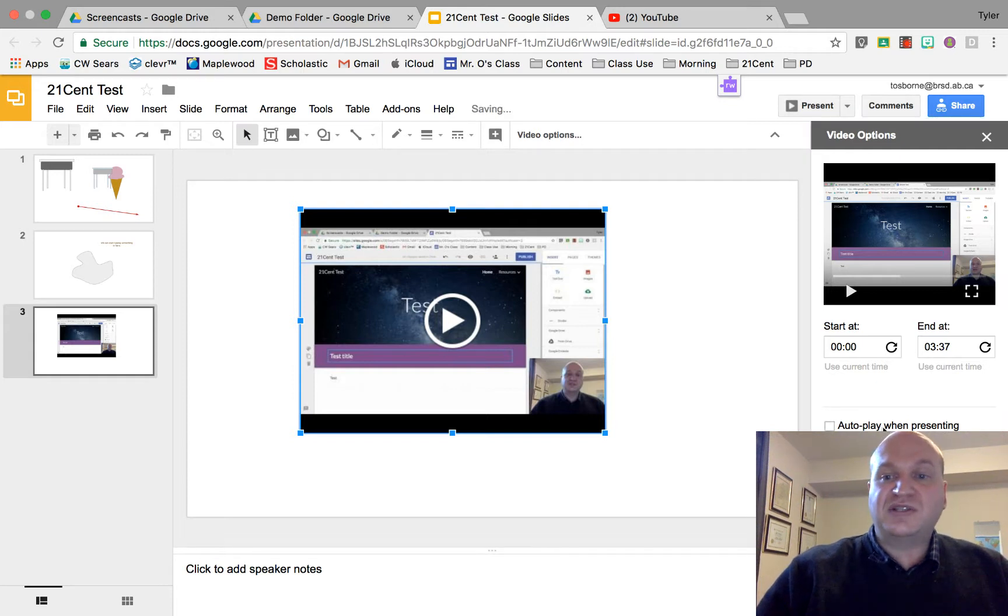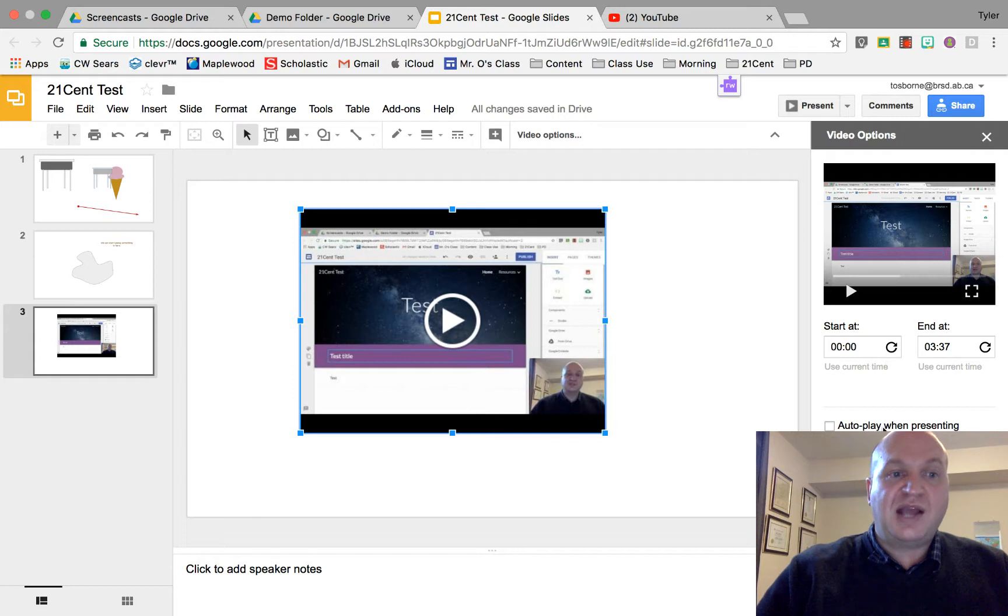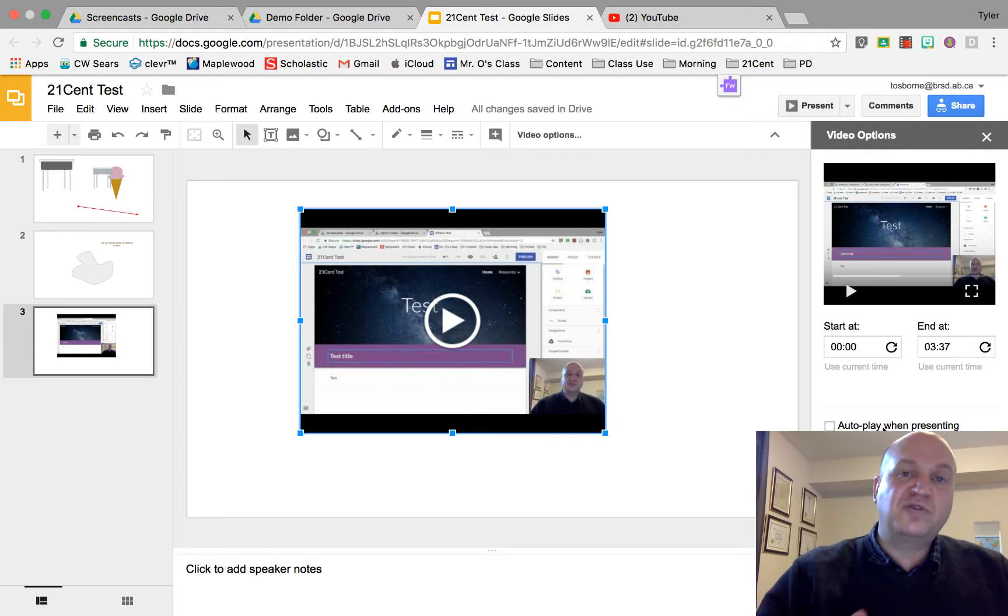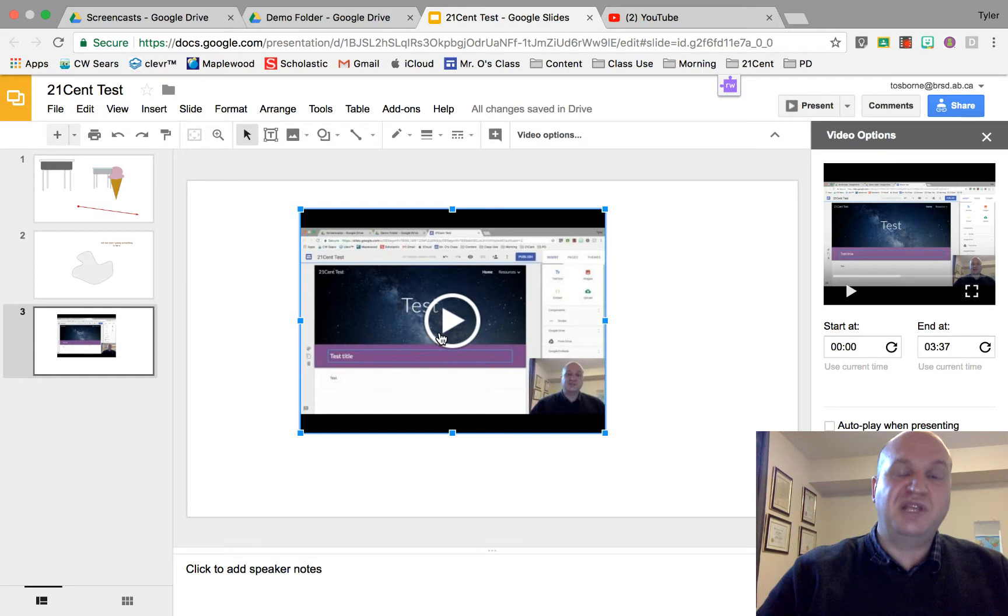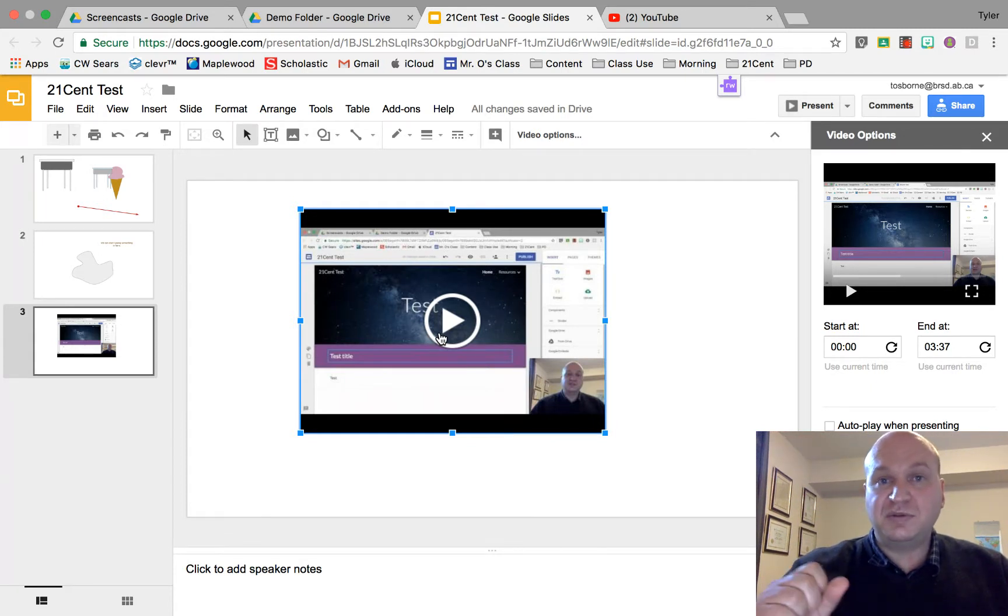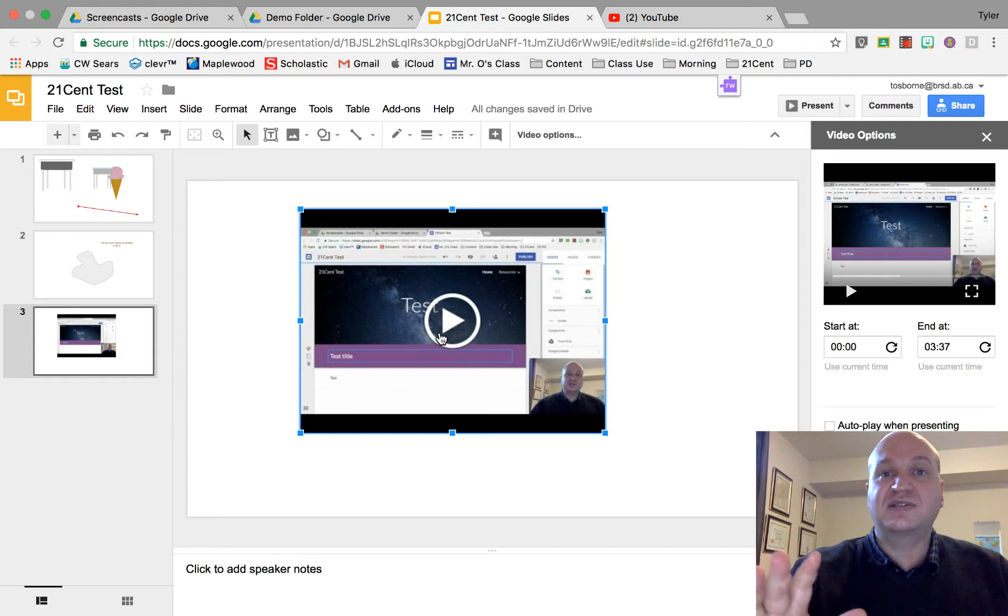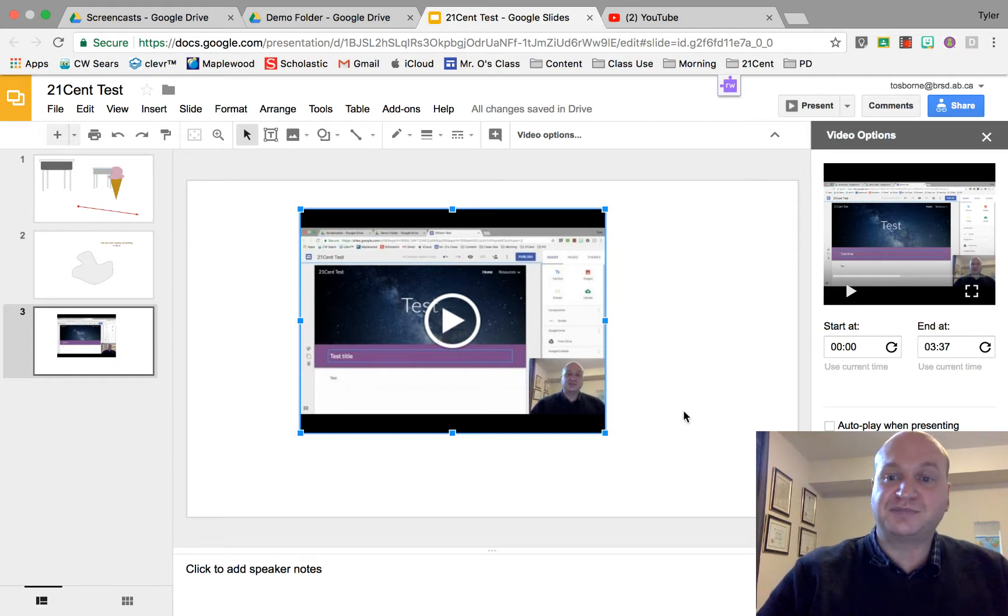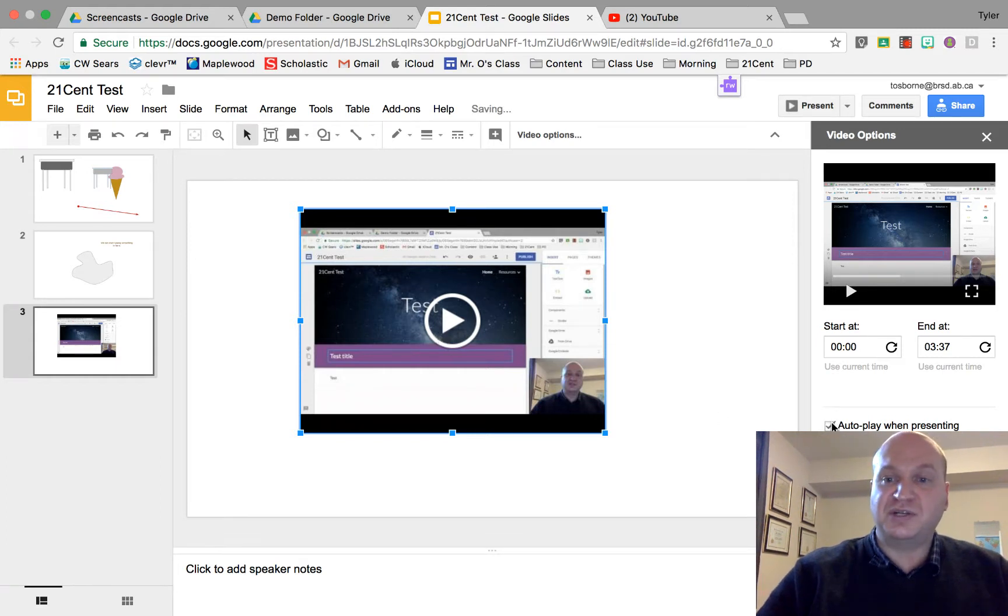I could also press the autoplay when presenting. As it's set up right now as I'm going through my slideshow presentation I'm actually going to have to click this play button in order for the video to start. Sometimes you don't want that, sometimes you can just go to the next slide and the video can already be playing. So I'm going to try that option out.